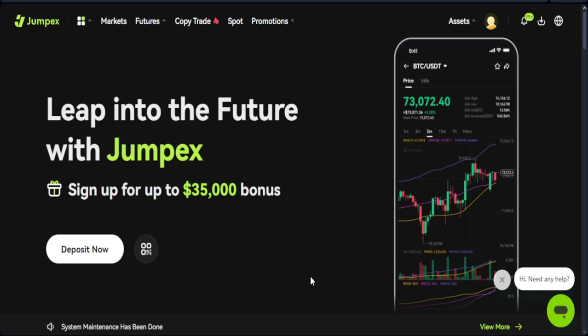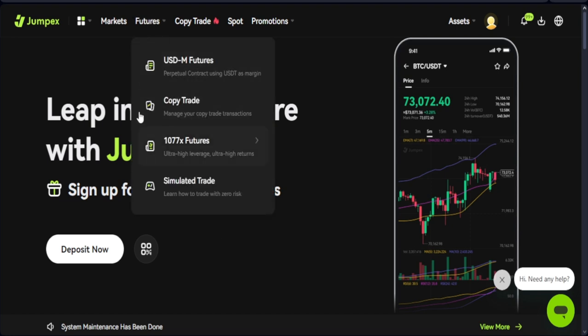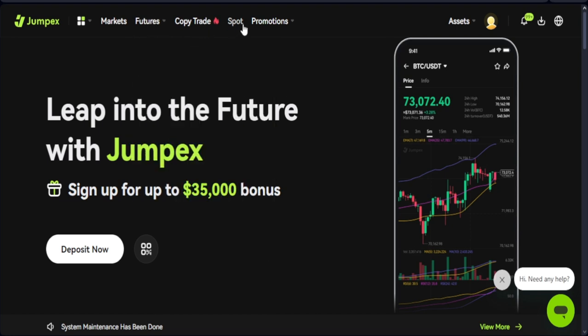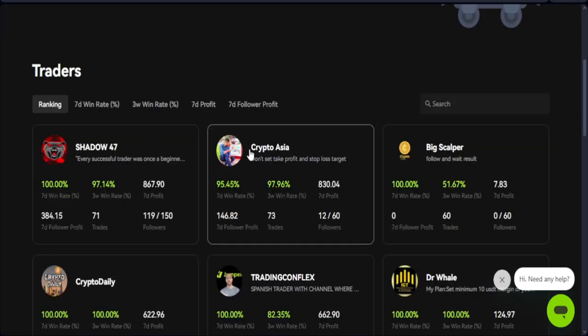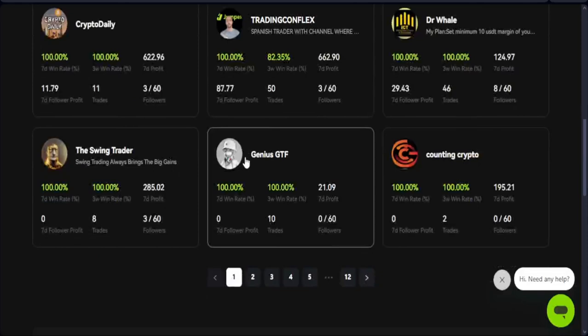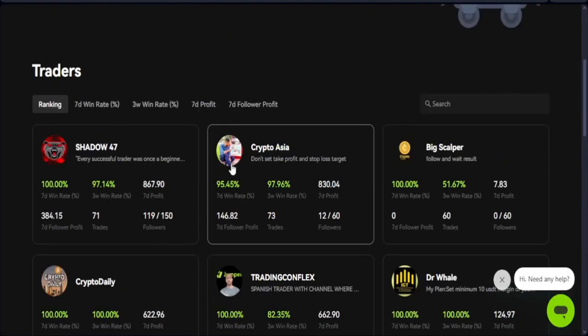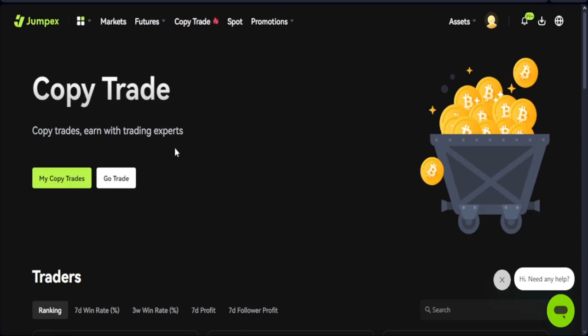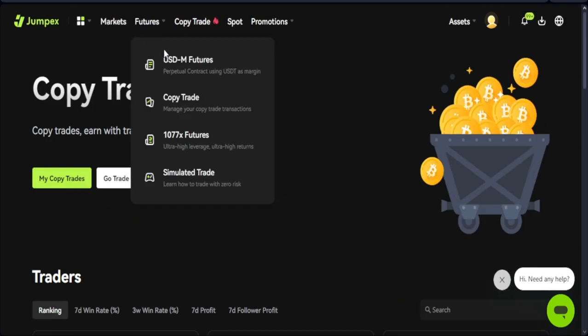Welcome back to this video. Today we're going to look at how to use the JumpX exchange to trade futures. JumpX is a new cryptocurrency trading exchange where you can trade futures, spot, and copy trades. In the copy trading option you'll see a whole lot of professional traders that you can copy while they do the work for you. I'll do a separate video on copy trading.